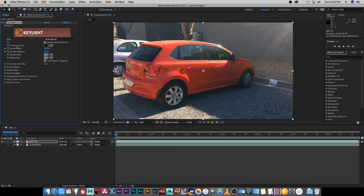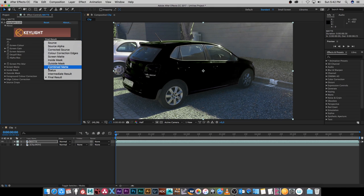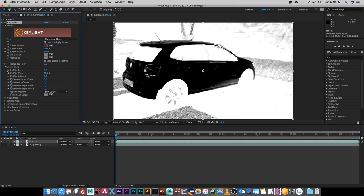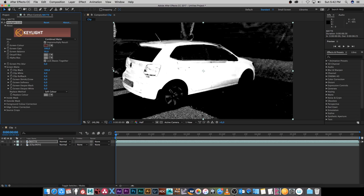Next we need to choose the screen color, so I'm going to click on the color picker and then click on the darker red area on the side. You'll see that the car will change to black, and we want to change the view from Final Result to Combined Matte. Everything will change into a black and white matte image, and then we're going to expand Screen Matte and change the Clip Black to 100 and the Clip White to 0. Basically we want everything we're going to change the color of to be white.